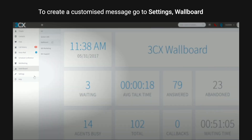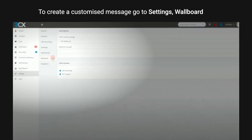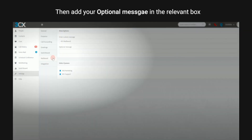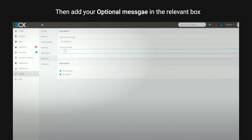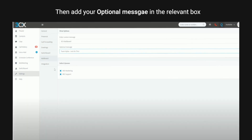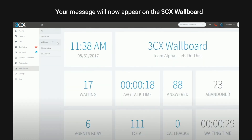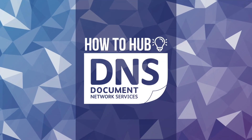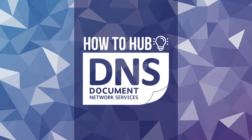The wallboard even allows you to enter a customised message for your team. To create a customised message, go to settings, then wallboard, and add your optional message in the relevant box. Your message will now appear on the 3CX wallboard.